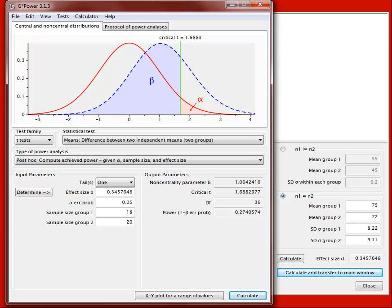Lab instructors can walk you through GPOWER for your specific design — whether a factorial design or a single independent variable with multiple levels. This tutorial should prepare you to complete the homework and familiarize you with GPOWER for your own upcoming project. Thanks for tuning in, and good luck with the homework.